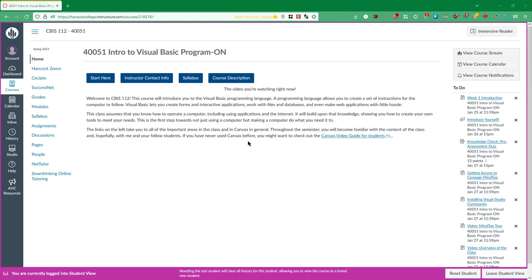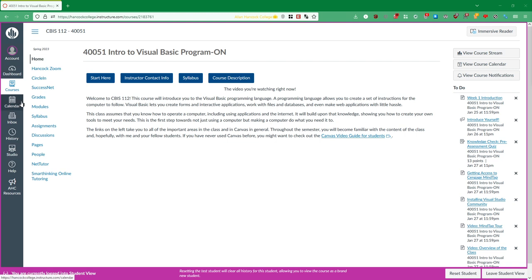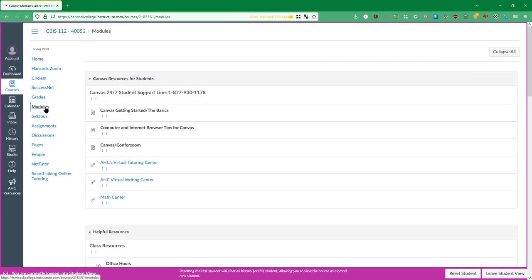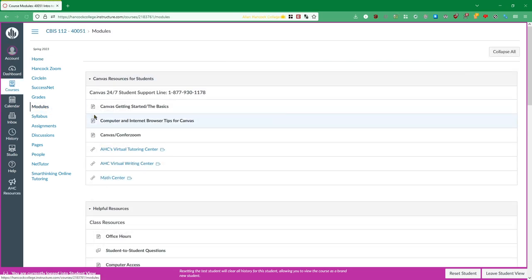What you're going to want to do after this video is complete is head right over to the modules. The modules have all of the information that you could possibly need in order to succeed in this class. You always want to look at the modules. You can actually access the modules through this modules link on the sidebar here or you can also click this fancy start here button. I will click modules and that will actually take us to all of these modules of information.